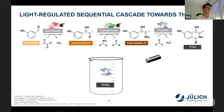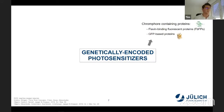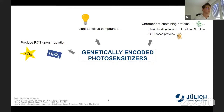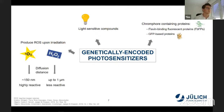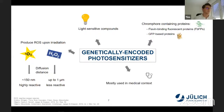What are these genetically encoded photosensitizers? They are proteins which contain a chromophore and belong either to the group of flavin-binding fluorescent proteins or to the GFP-based proteins. They are light-sensitive compounds which, upon illumination, can produce reactive oxygen species — mainly singlet oxygen or hydrogen peroxide. Singlet oxygen is highly reactive and can only diffuse over distances of about 150 nanometers, while hydrogen peroxide is less reactive and can cover distances comparable to the length of one cell. Currently, genetically encoded photosensitizers are mostly applied in photodynamic therapy.